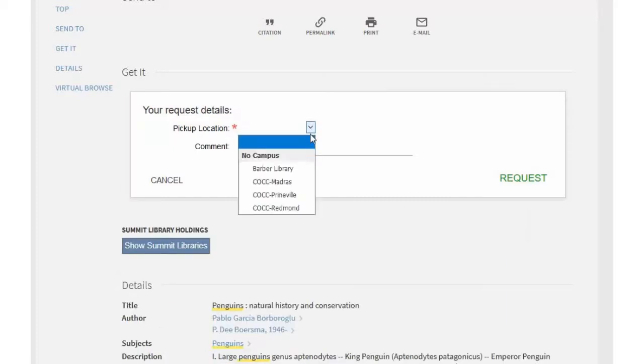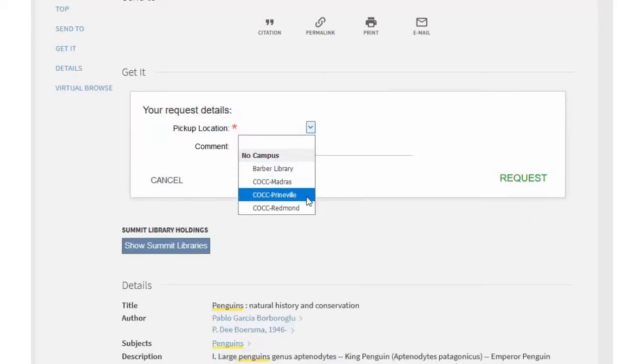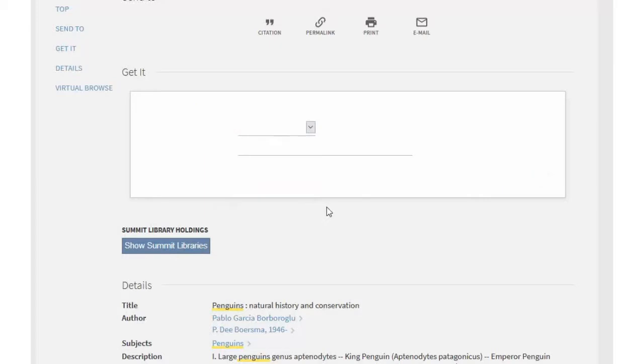Select a pickup location from the drop-down. You can select any of the COCC campuses. Click Request to submit the form.